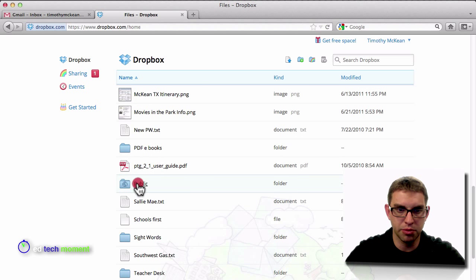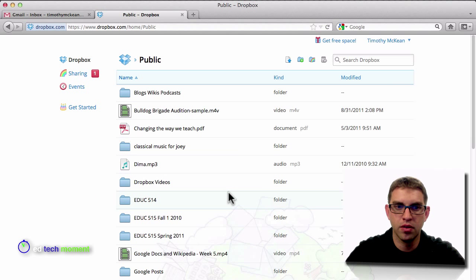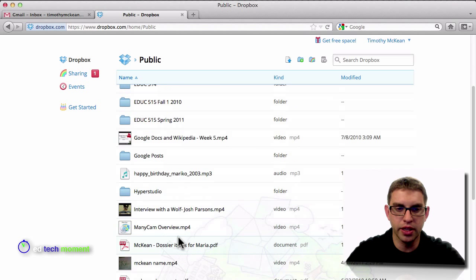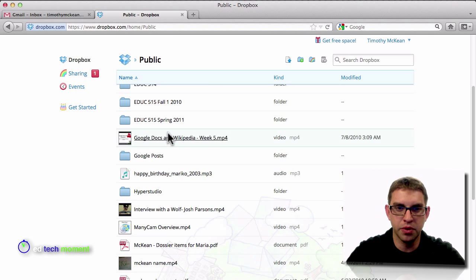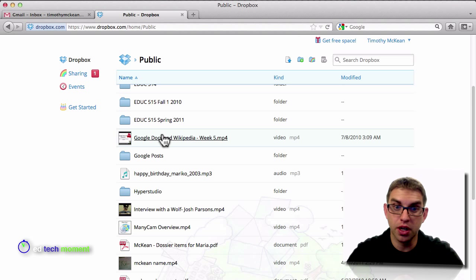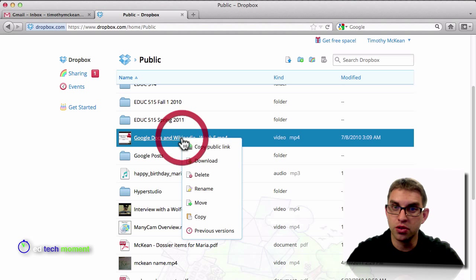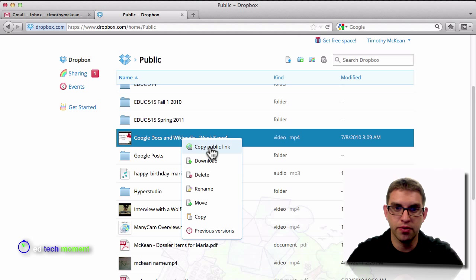Here's my public folder, and then the same way as I did before, I can locate the video I want to share. So here's my video on Google Docs and Wikipedia, and again I'm going to right-click or control-click with the Mac and find the option that says copy the public link.